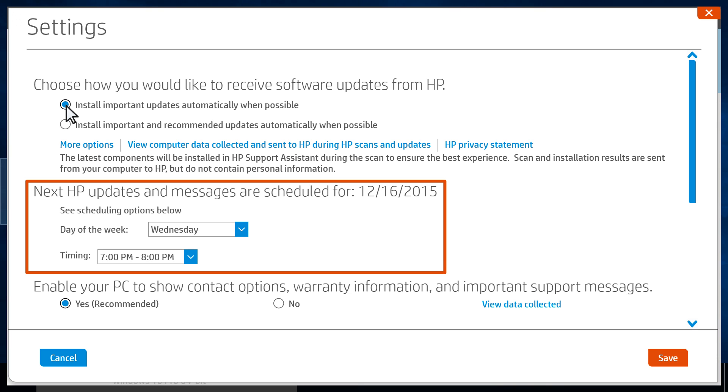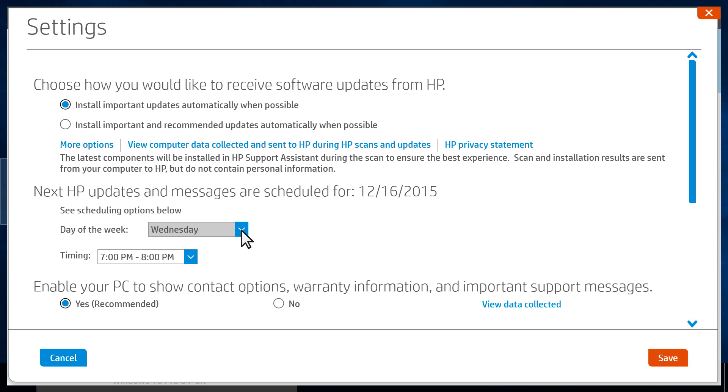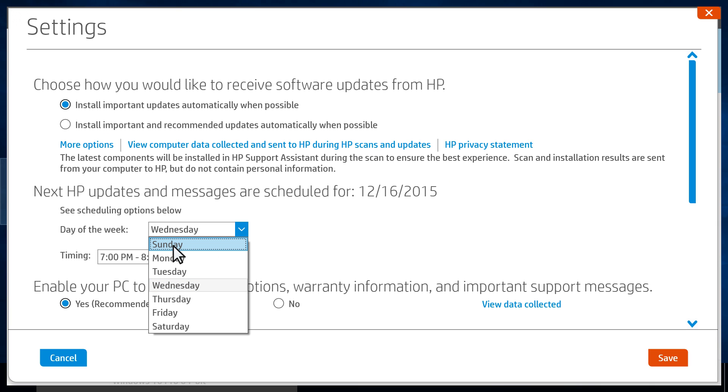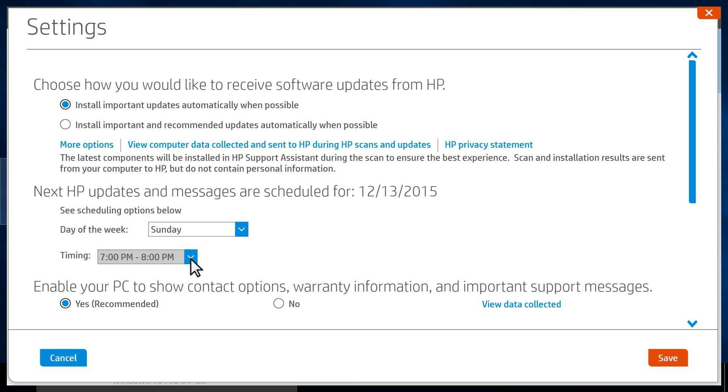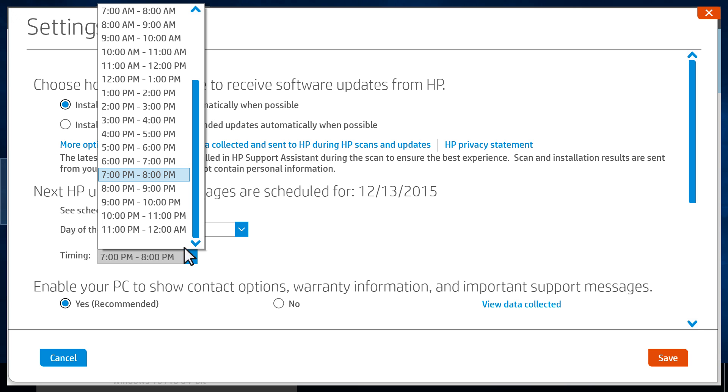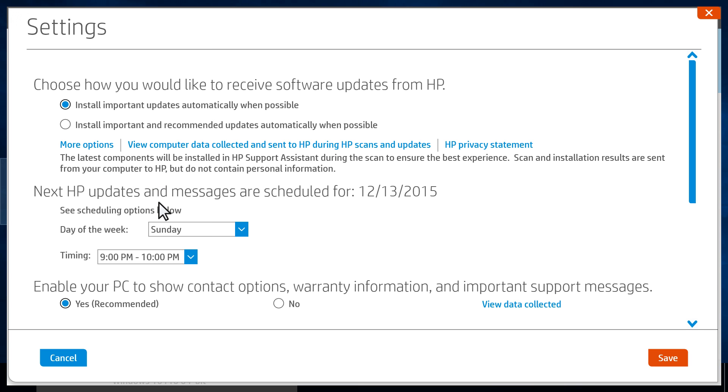From the Scheduling Options section, use the drop-down menus to select the day of the week and time you would like the updates to run. HP suggests scheduling the updates when your computer is on, but not in use.